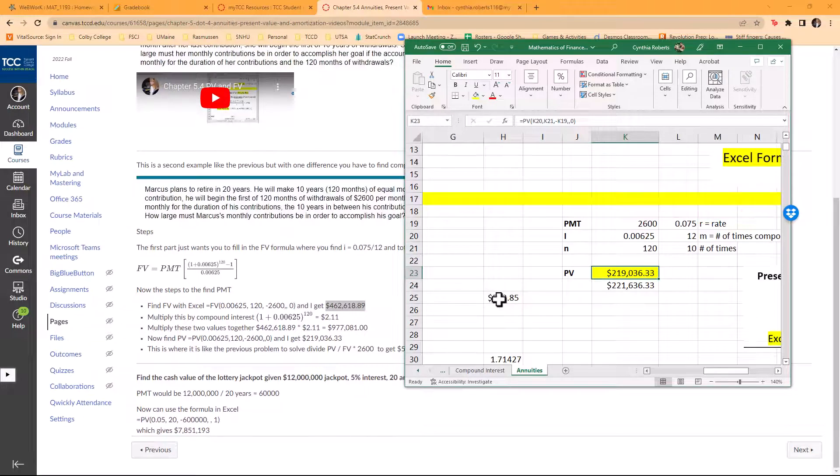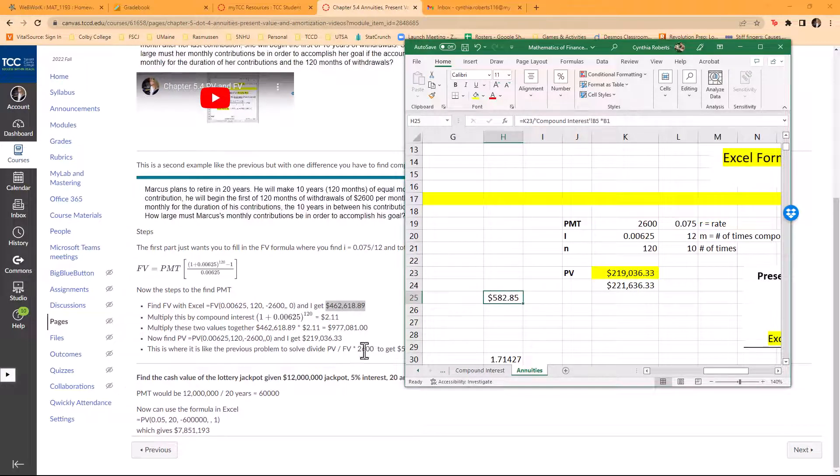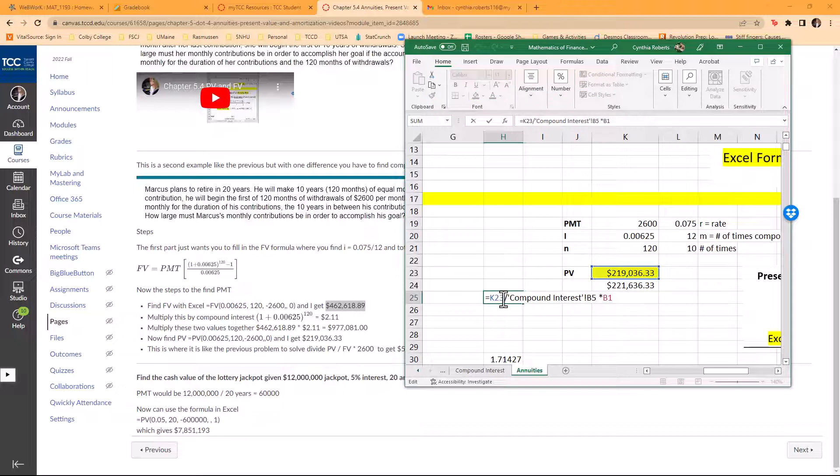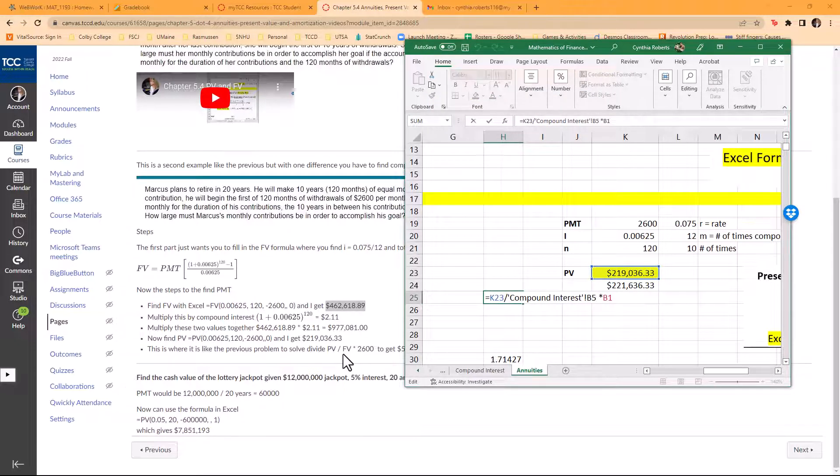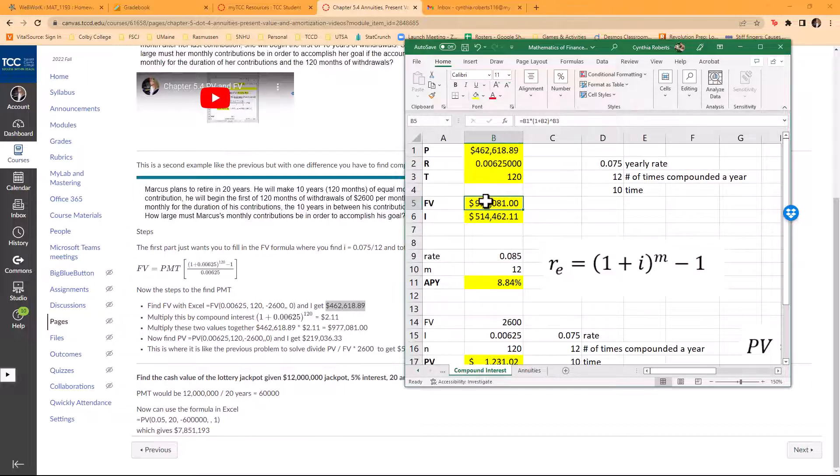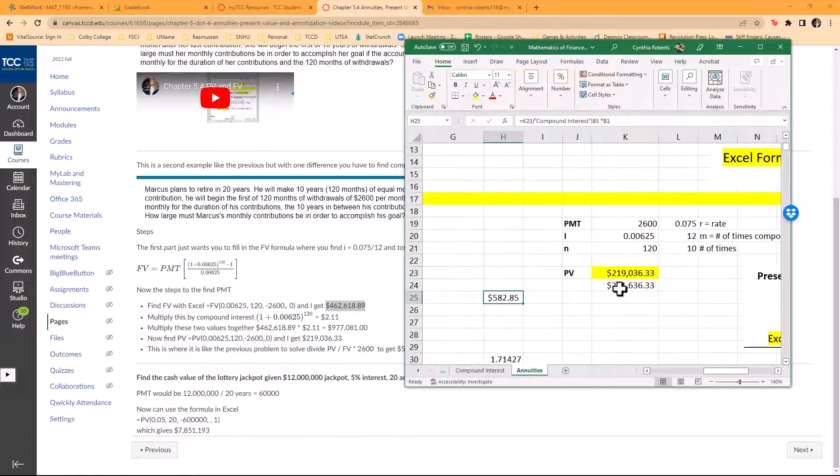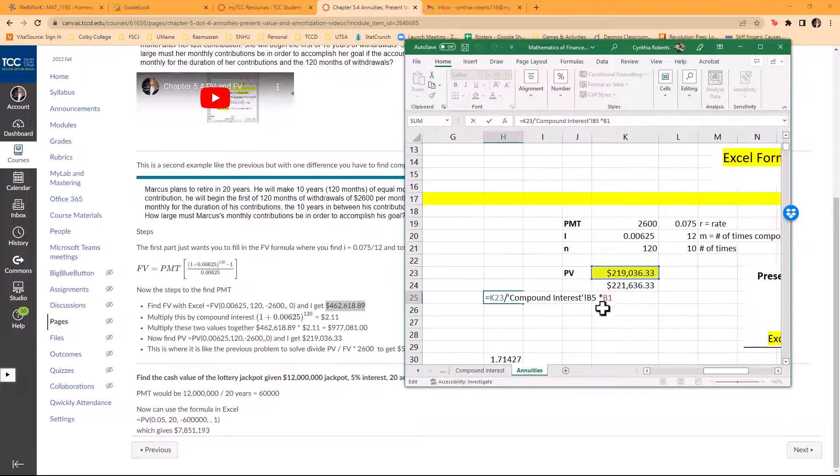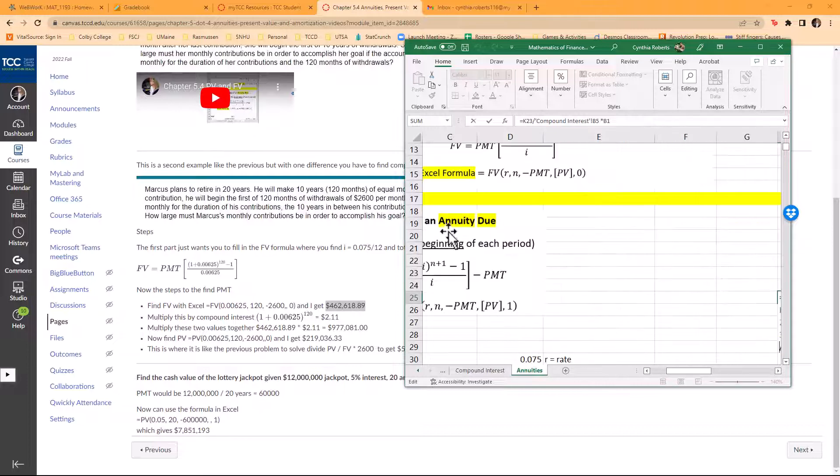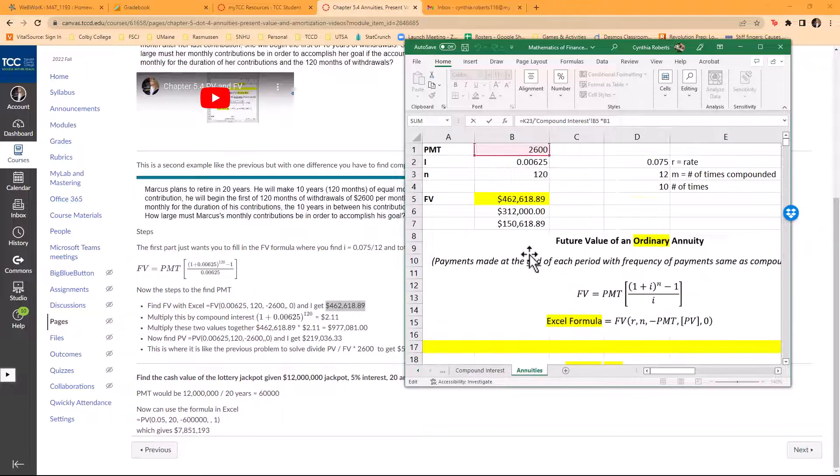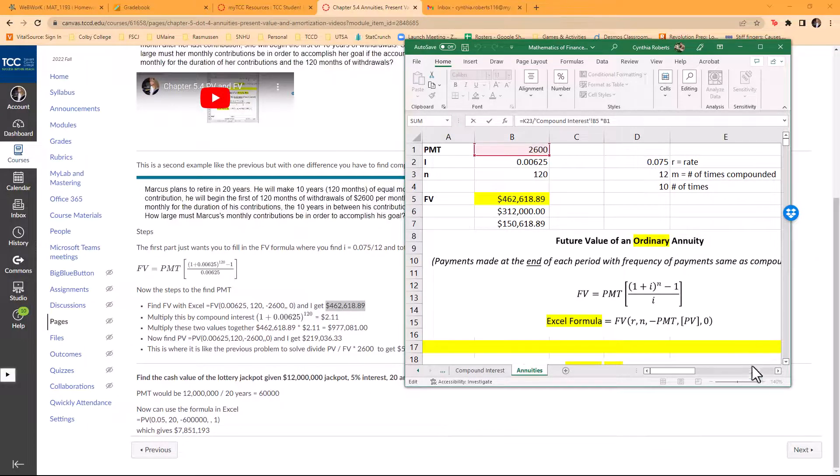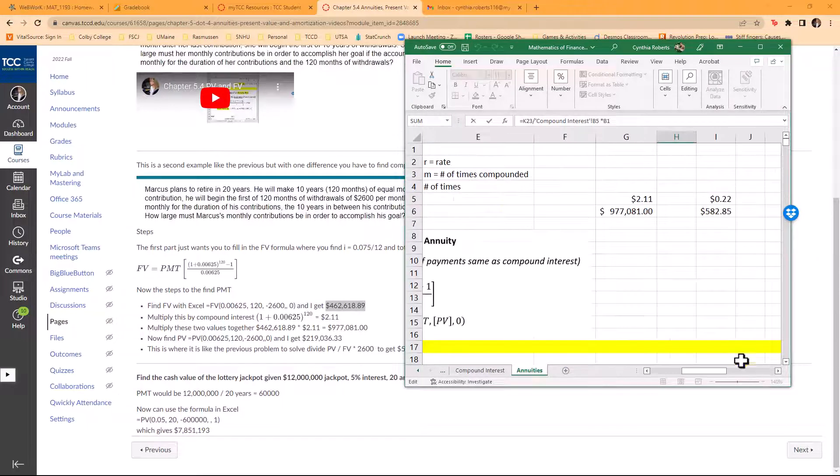I took and divided my future value, and you'll see what I did: I said take this value right here, my present value, divide by this compound interest value right here, the 977081. That's what I'm doing there.